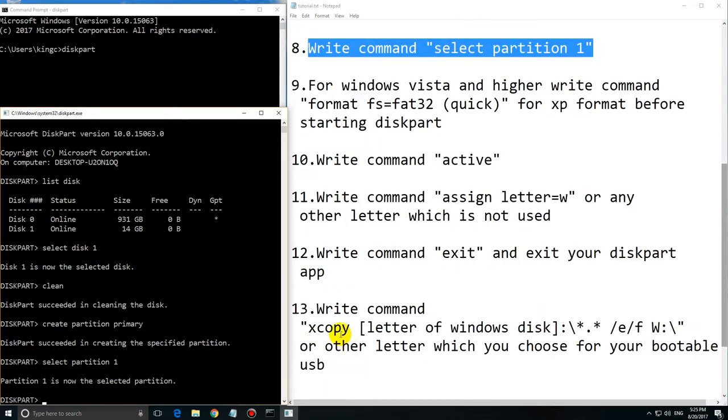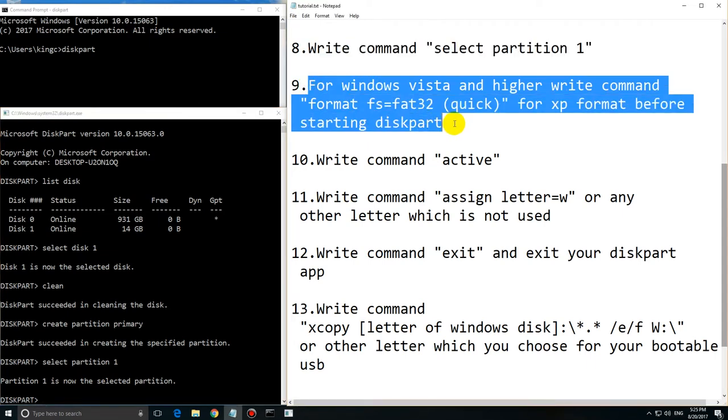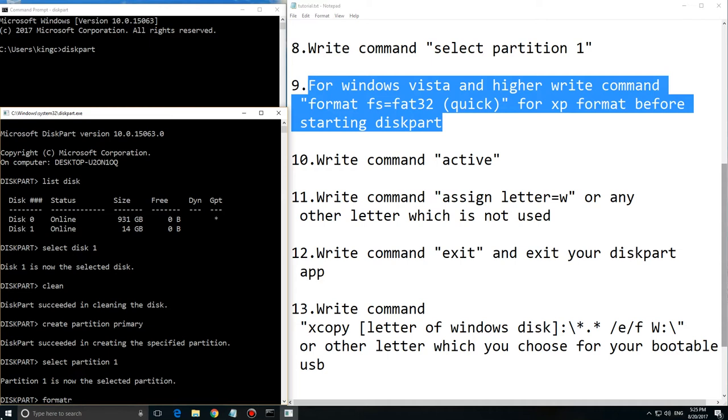Now you have to format this if you didn't do it before. I'm using quick format. So type 'format fs=fat32 quick'.